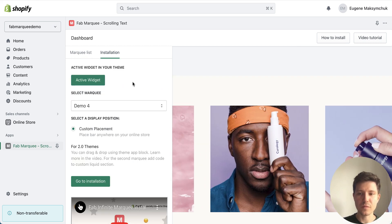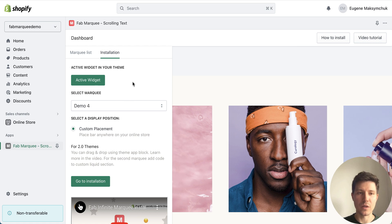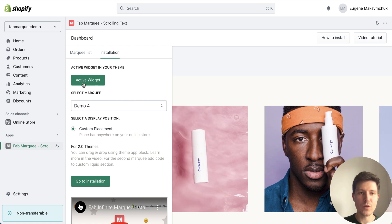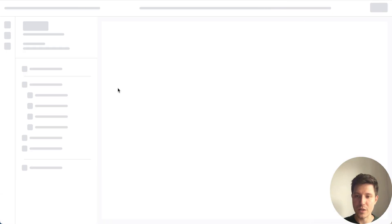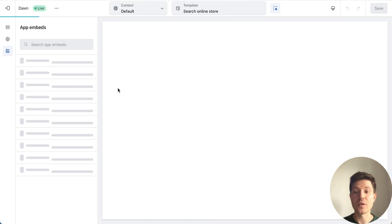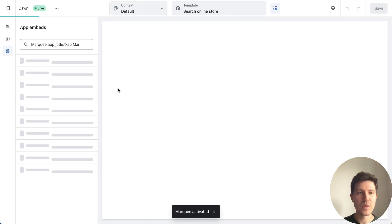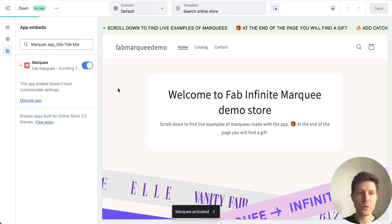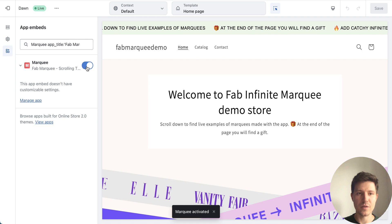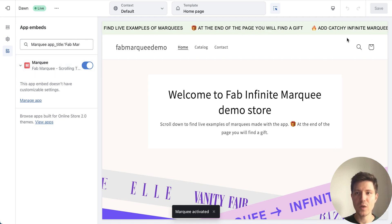If you install it at the first time you will need at first activate the widget. So press this green button you will automatically redirect into the settings of your theme and here you need to make sure that this switcher is on and press save button.